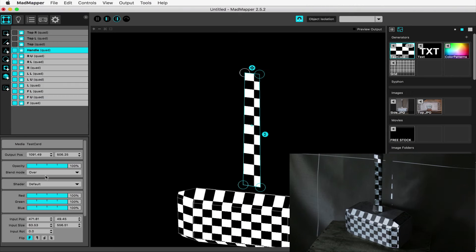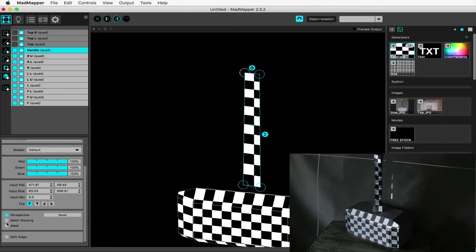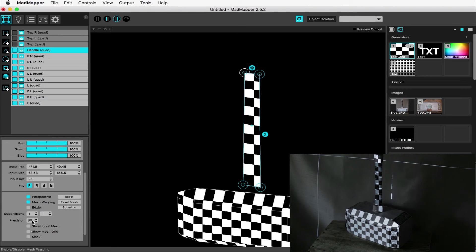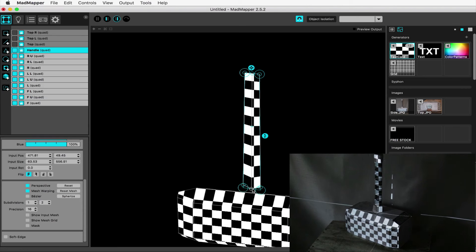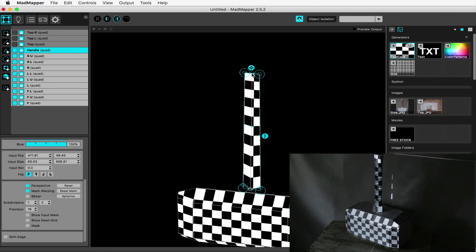Here on the handle I'm checking on mesh warping and increasing the subdivision so that I have more points with which to manipulate the content around the curved surface of the handle. The handle needs some more TLC and I'll come back to it.